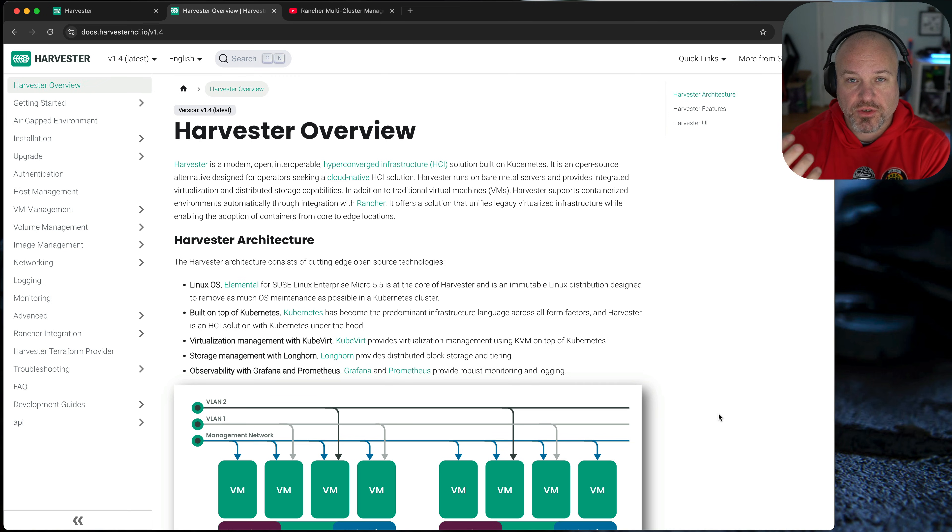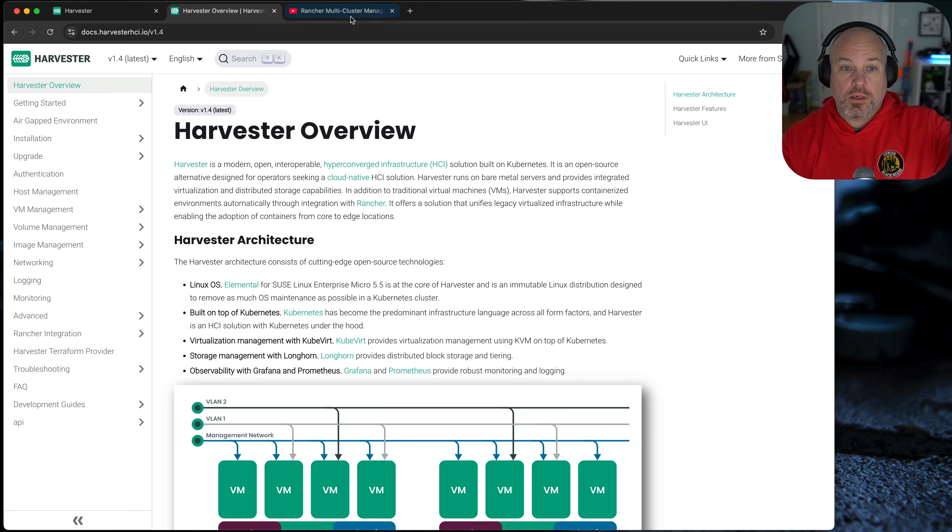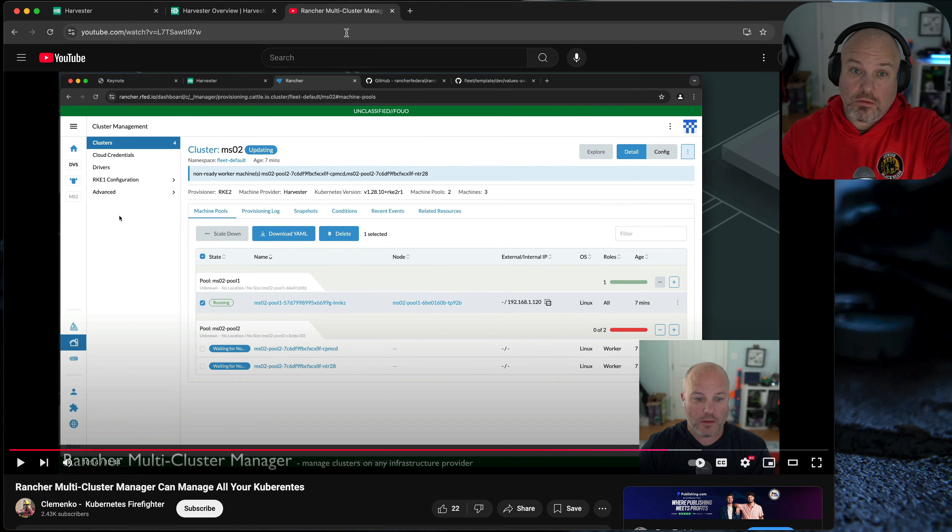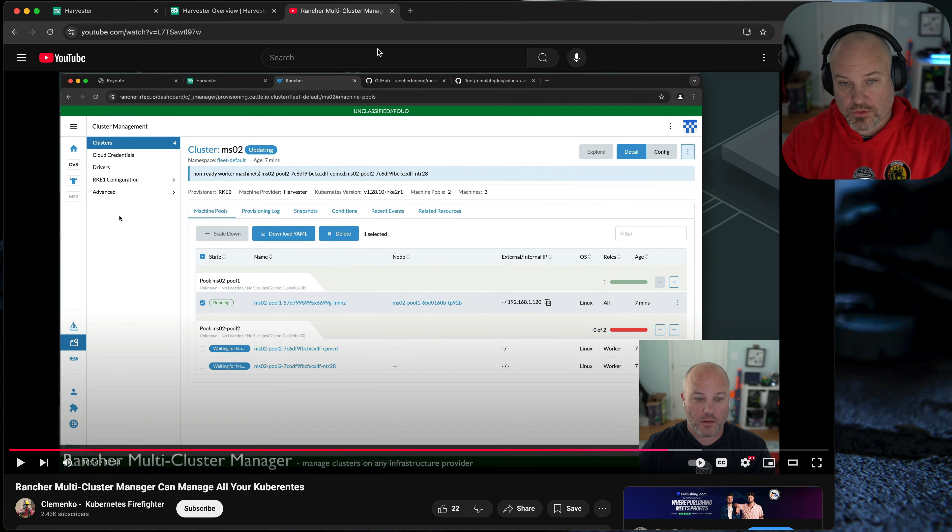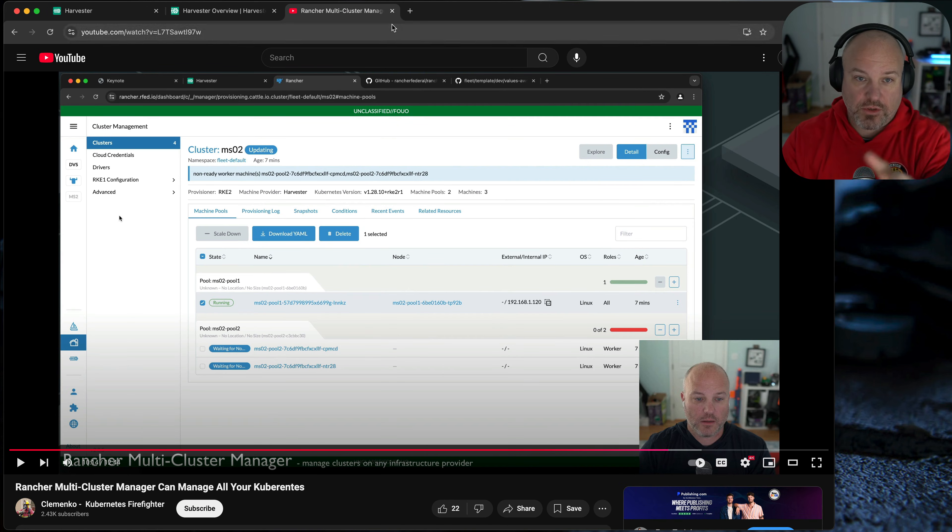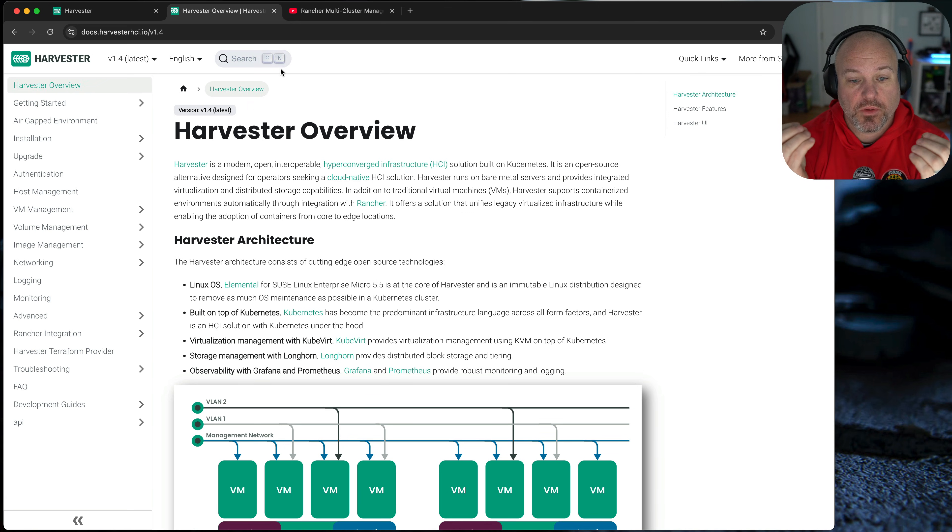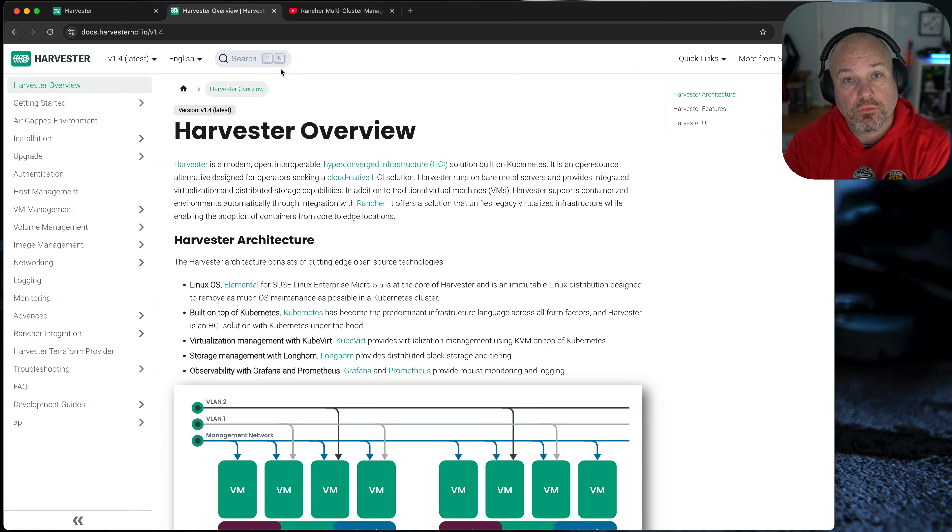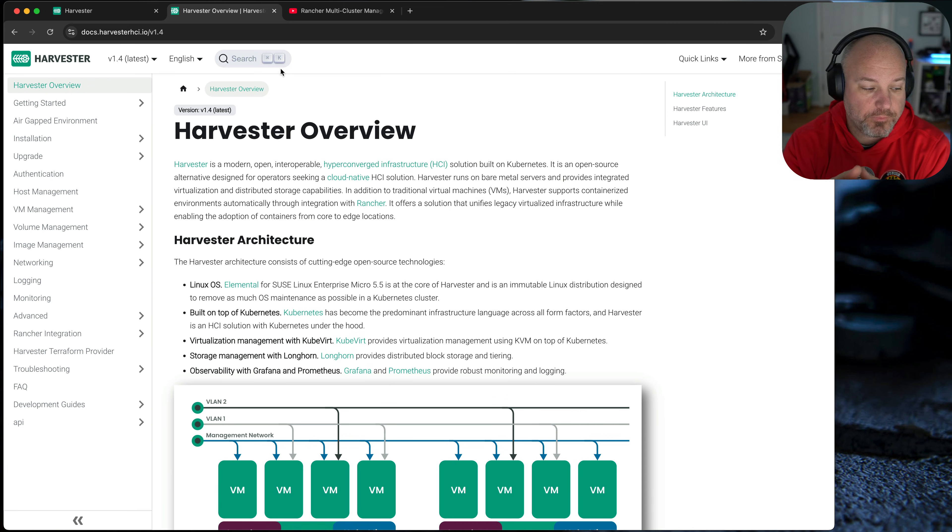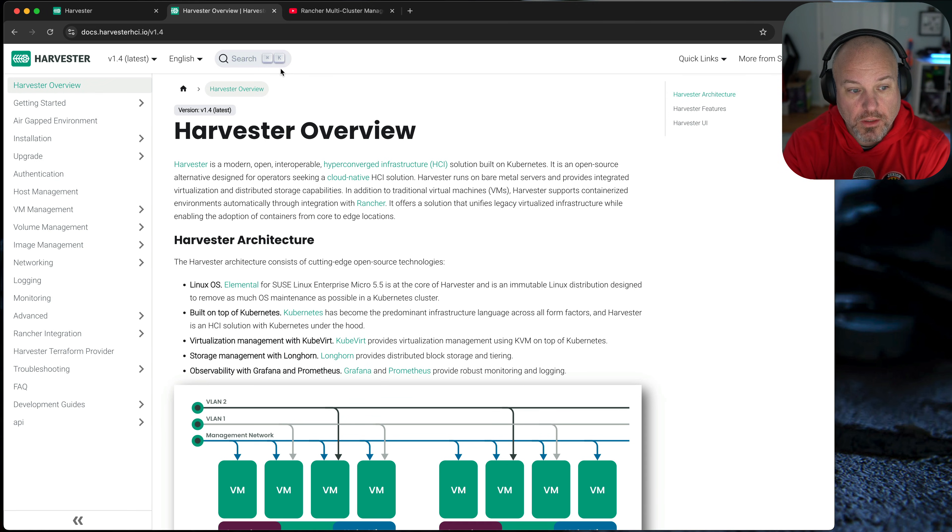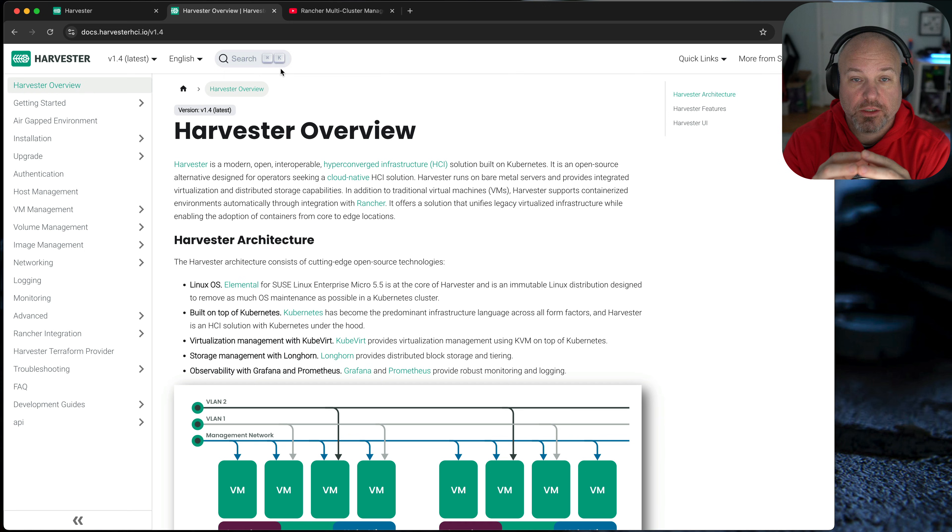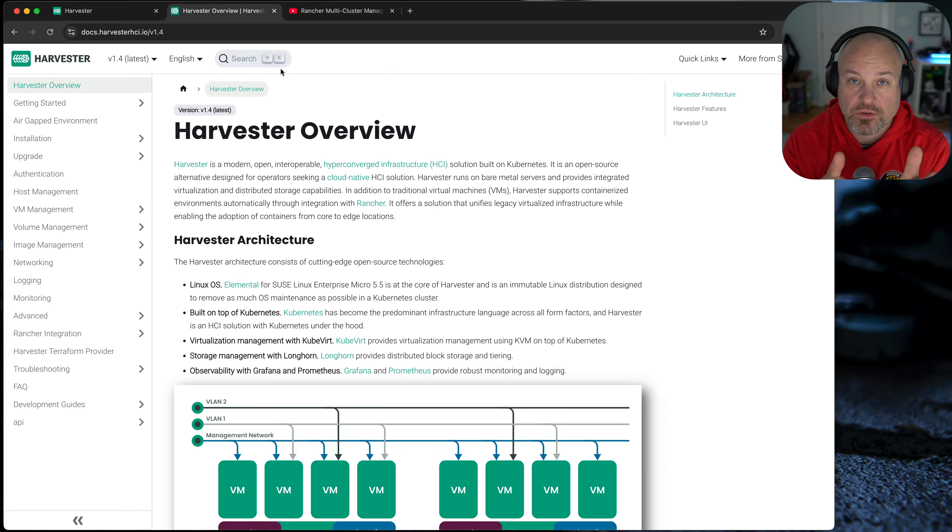So the idea is you can use Harvester as an infrastructure provider for Rancher. I've got a video here, I'll link it in the show notes. But the idea is that Rancher can manage Harvester as an infrastructure provider. So how do you deploy Rancher in a scenario like that? There's two, three kind of schools of thought on it. The first one is taking advantage of the add-ons. So let's talk about add-ons first.